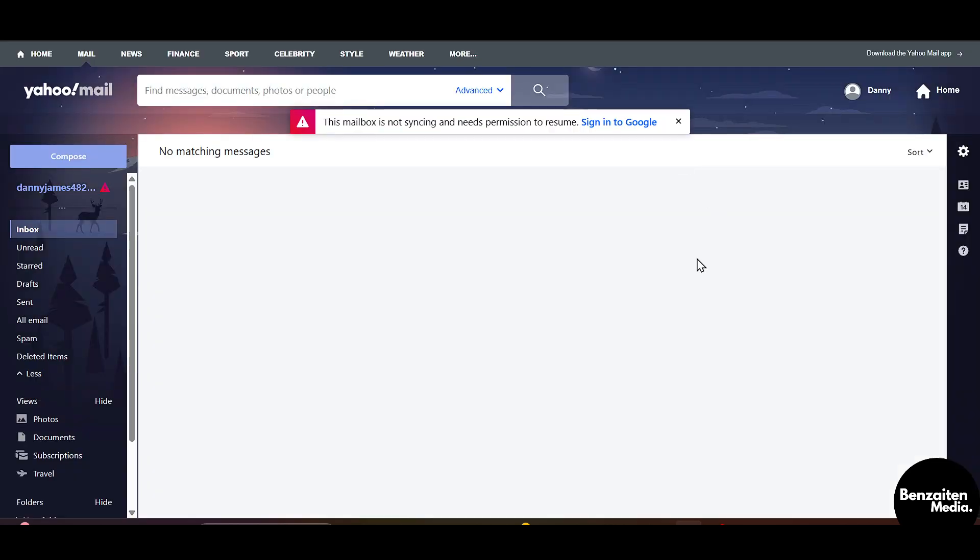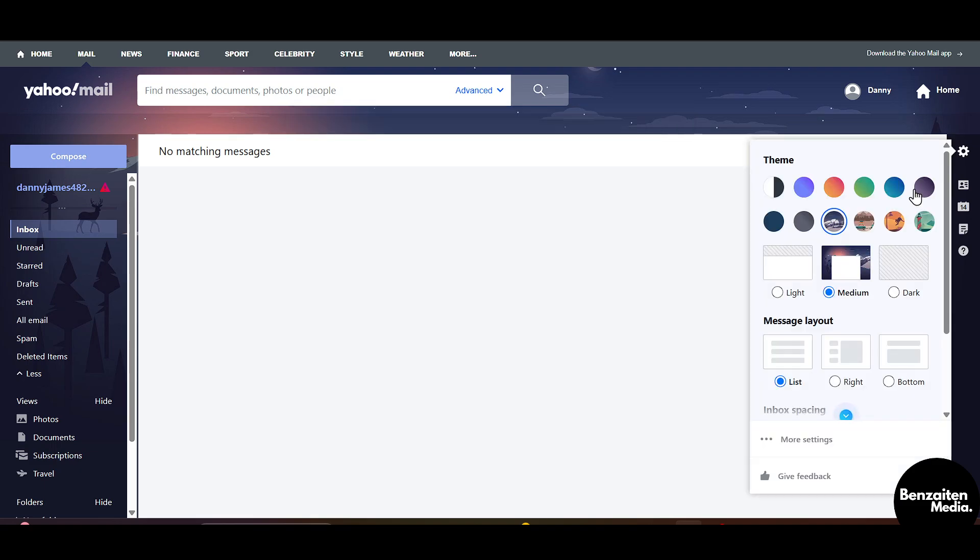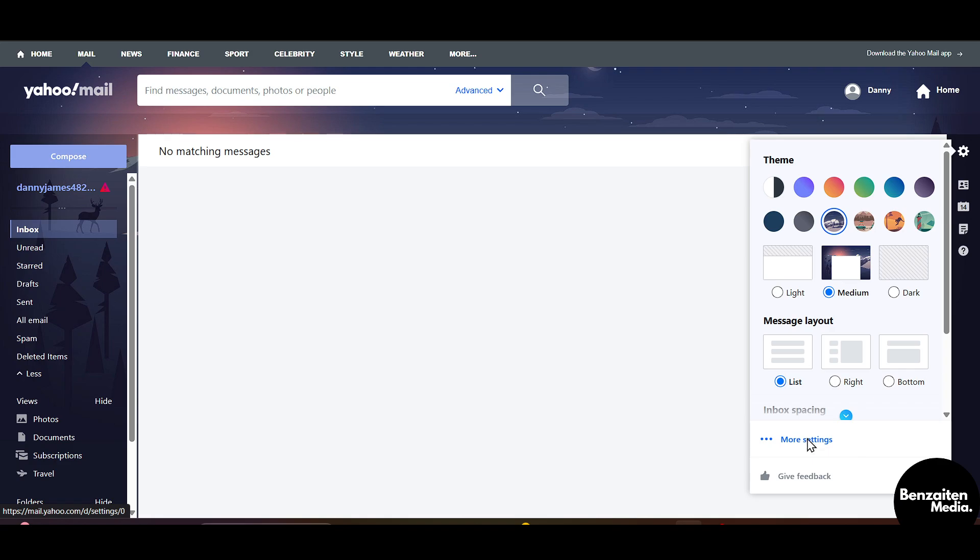On the right side click on the settings icon, then scroll down a bit and you will see the option of more settings.